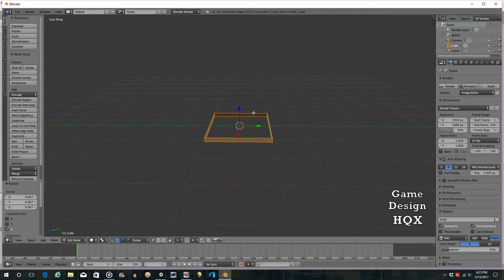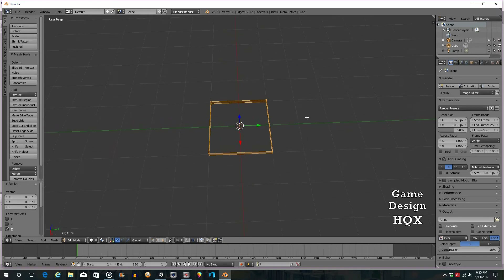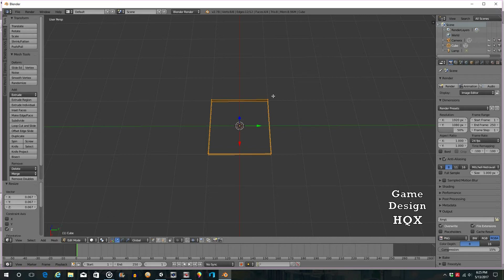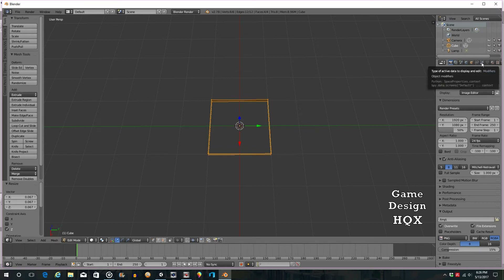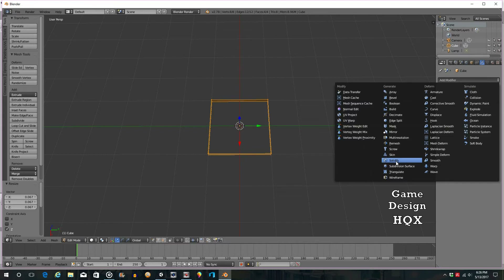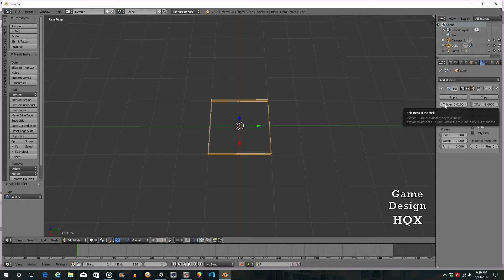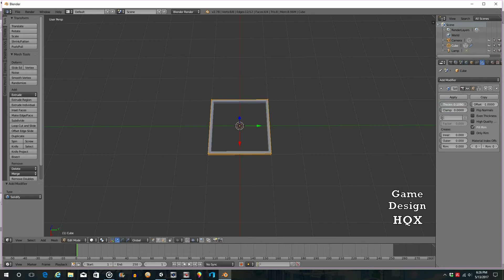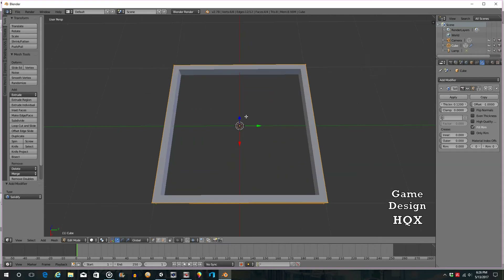Rotate with the scroll wheel to get a better vantage point and now it looks more like a frame. This is where we add a new function. You have a bunch of icons up here — one looks like a wrench, and when you point at it it says Modifiers. Click on it, click Add Modifier, and choose Solidify. Just like Unity where you can click a value and scroll, left-click and hold on Thickness and move to the right. Now it has thickness — scroll in with the scroll wheel and you've created a frame.